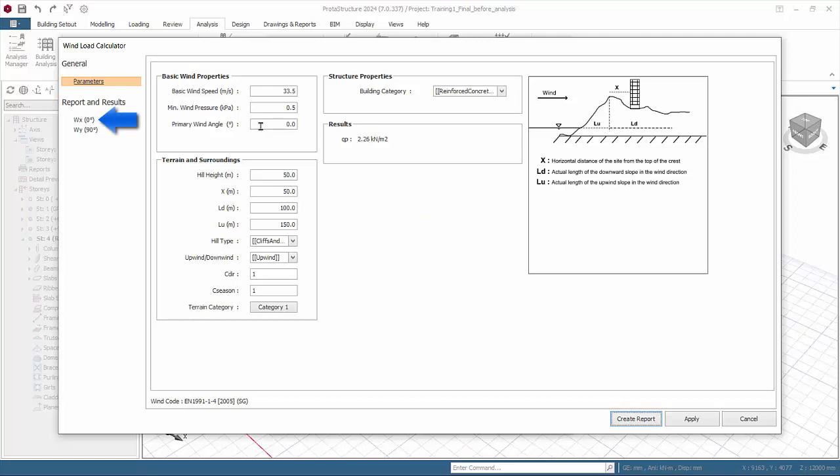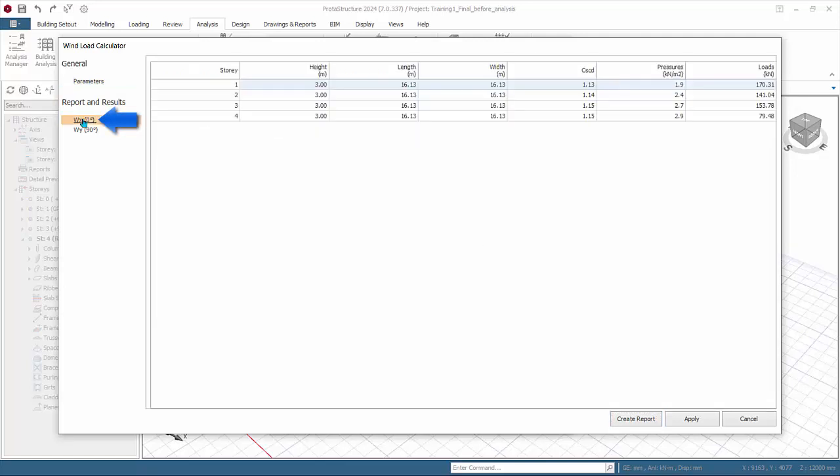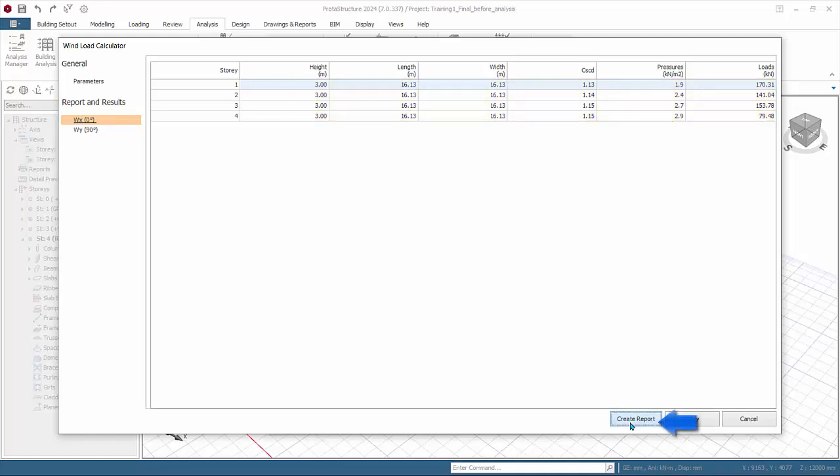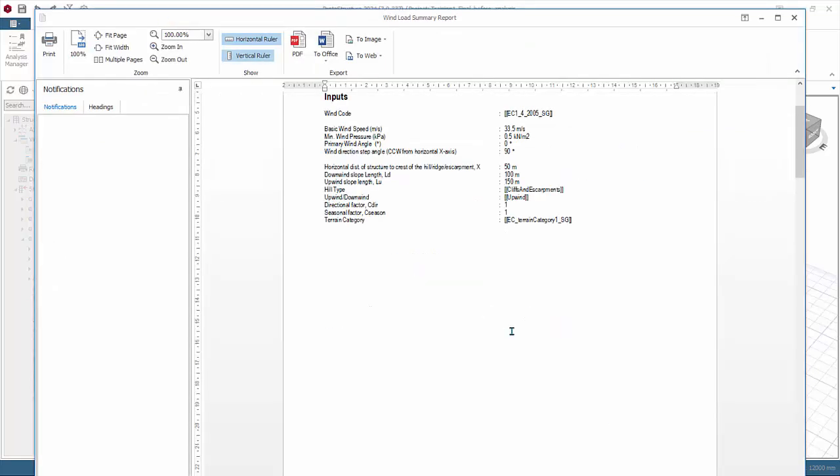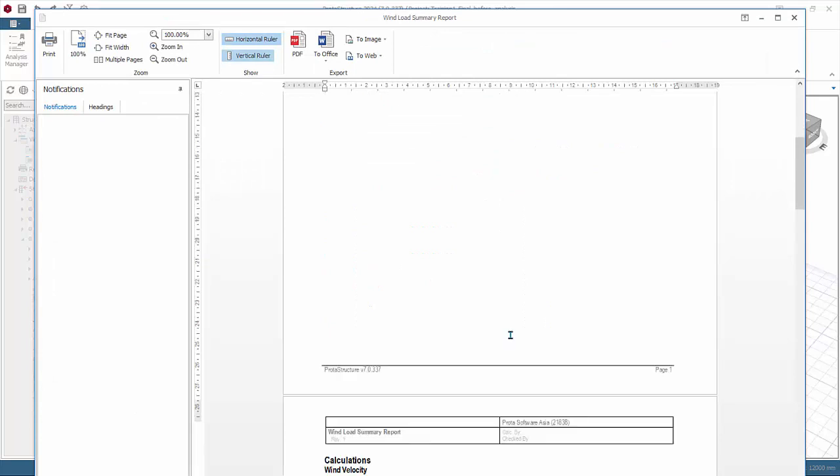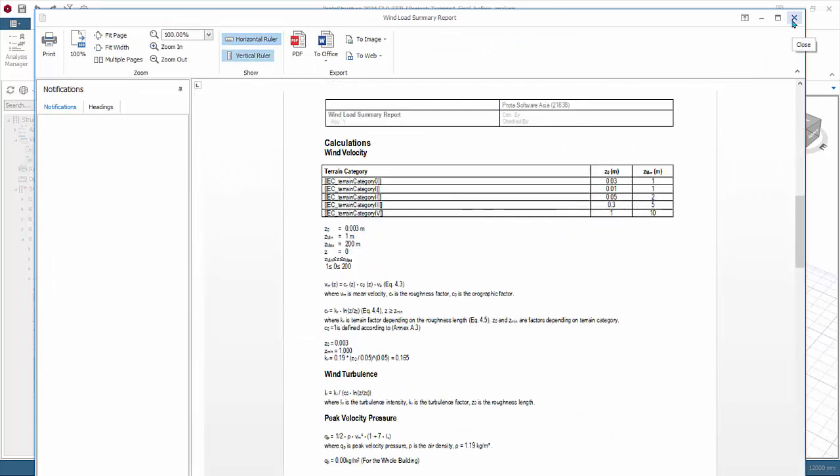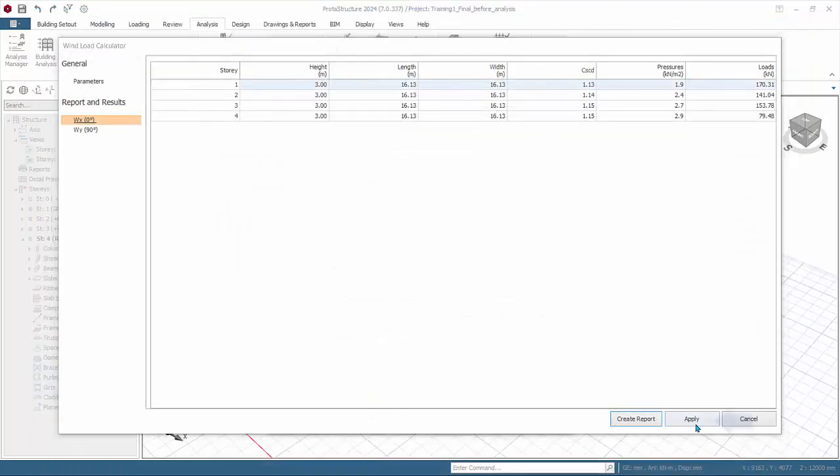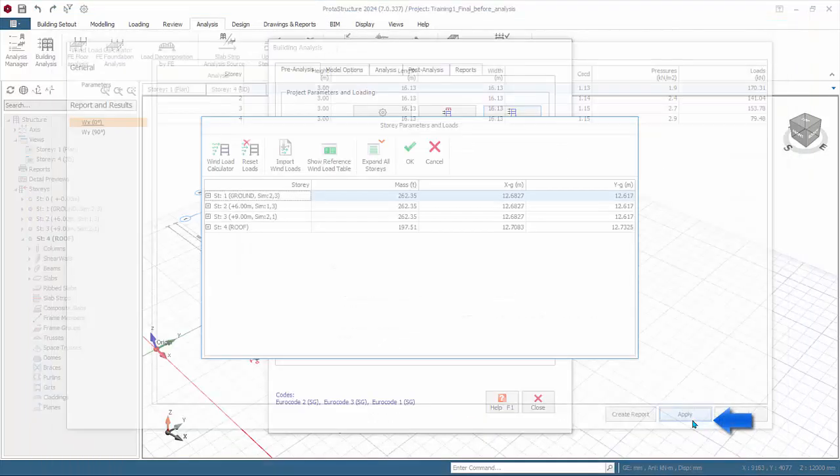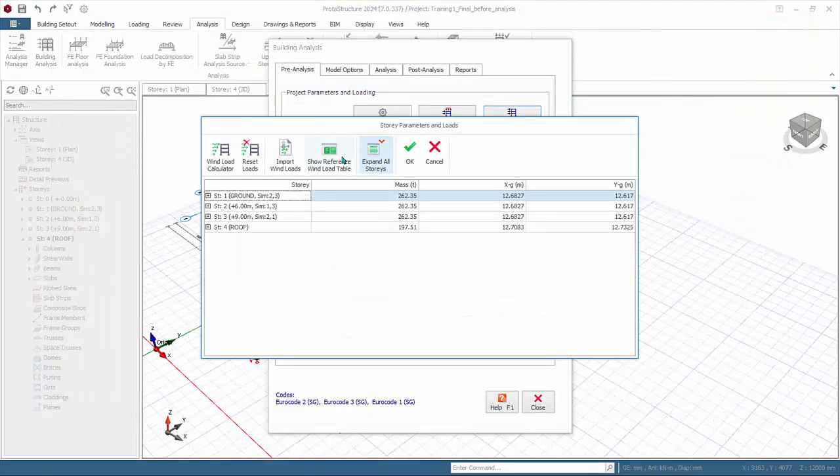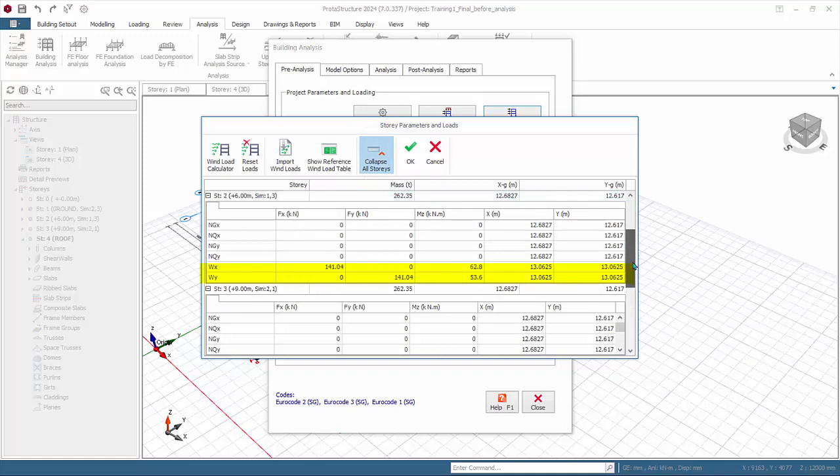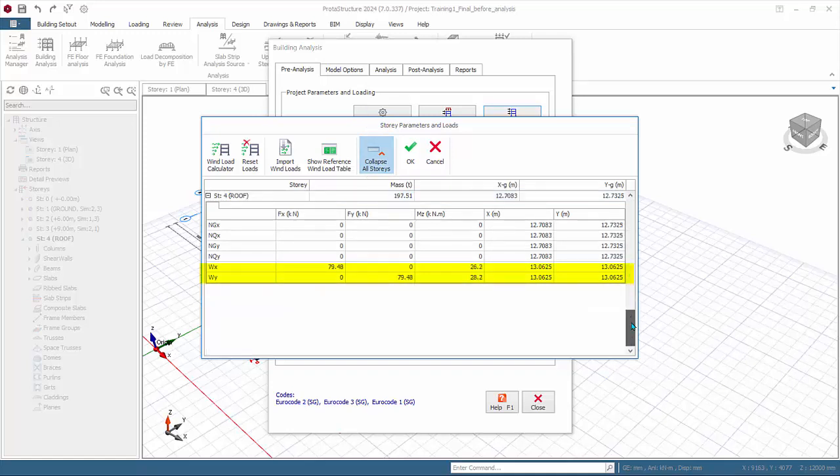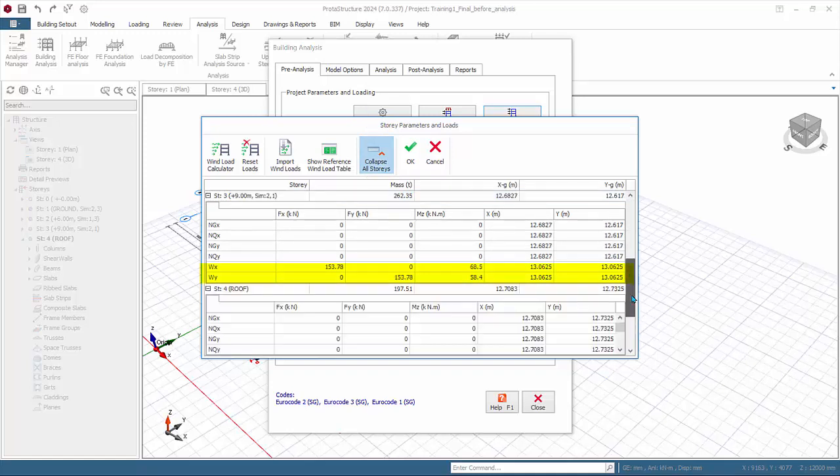Click Wx. The wind loads will be automatically calculated. Pressure will be multiplied by the story height and either length or width depending on wind direction to give the total wind load in kilonewton. Click to create this wind report. Review the report, close the report, click apply to save and exit. Expand the story folder and the wind loads and application coordinates will be populated.